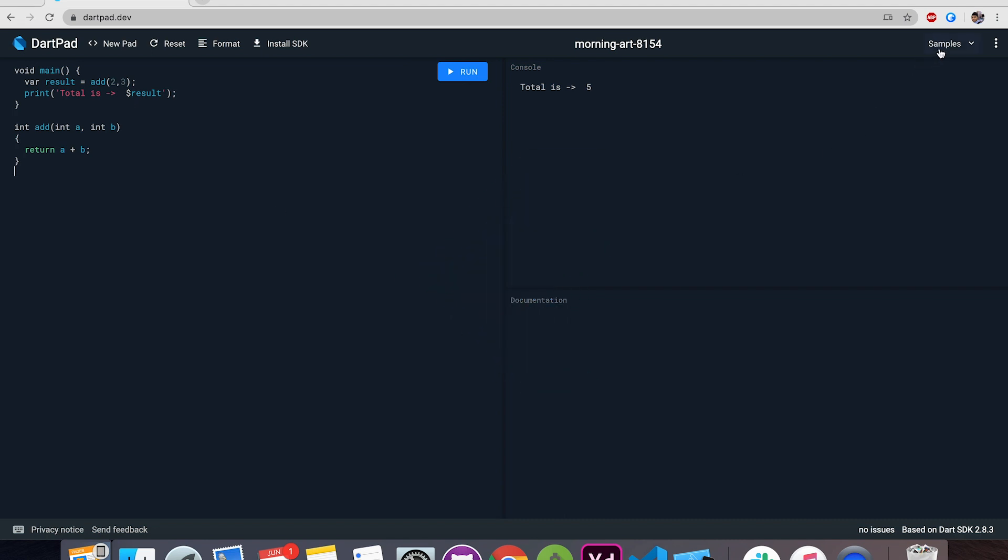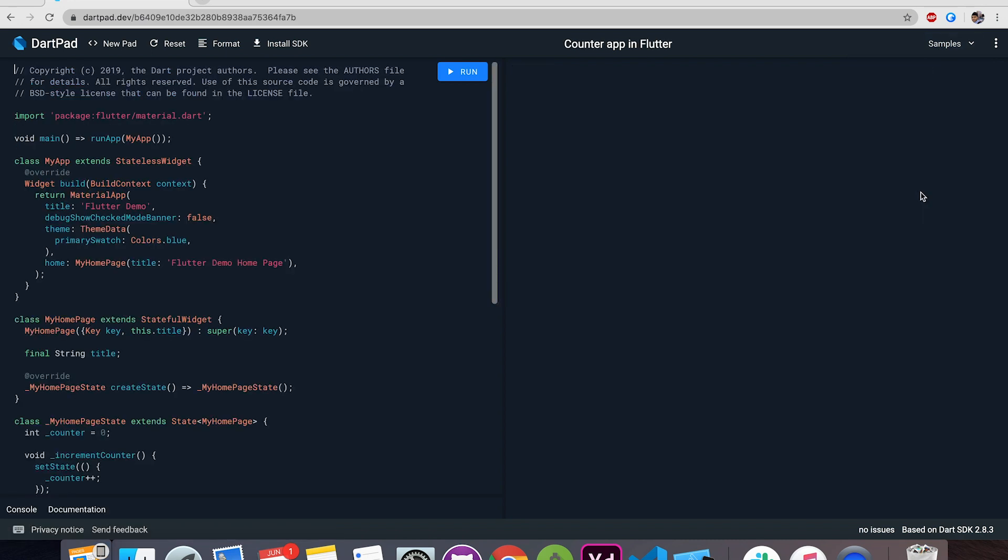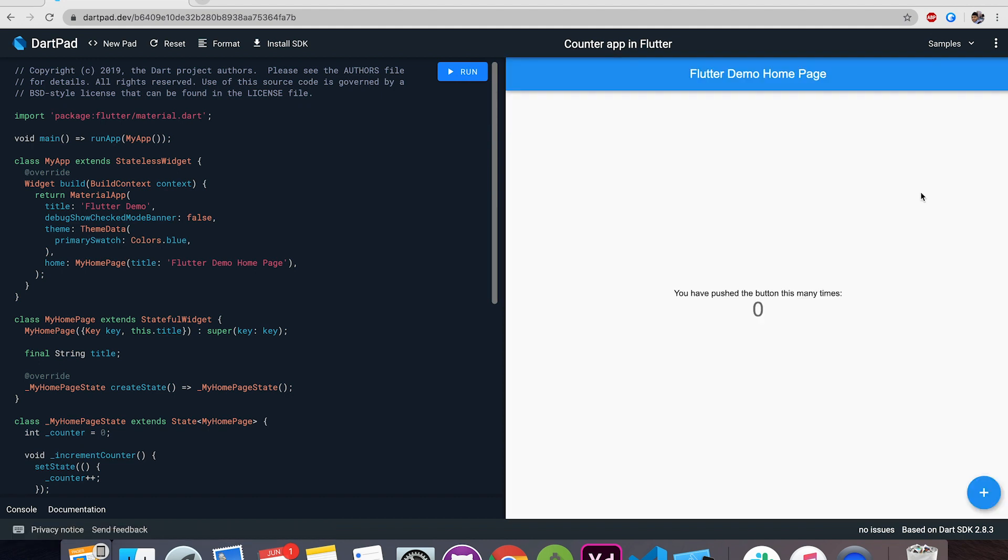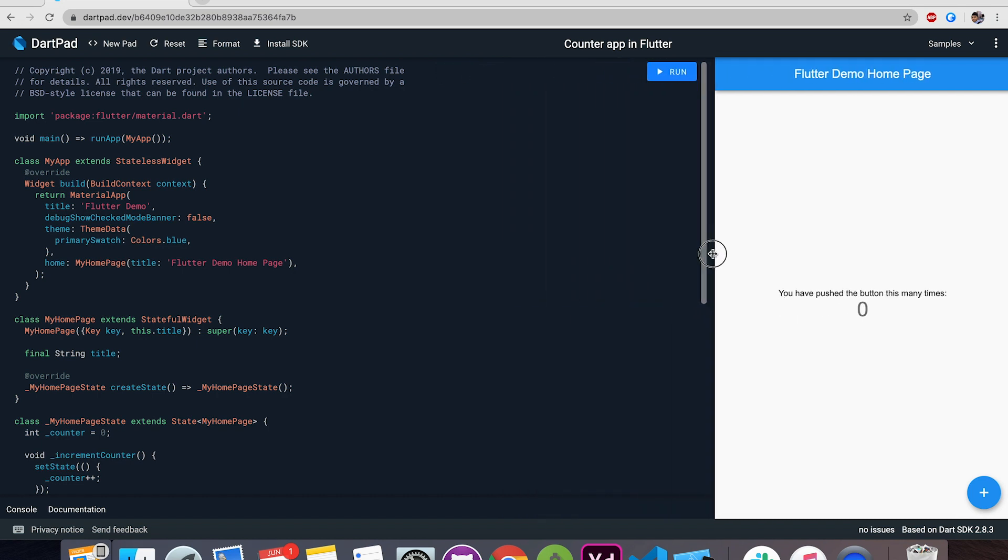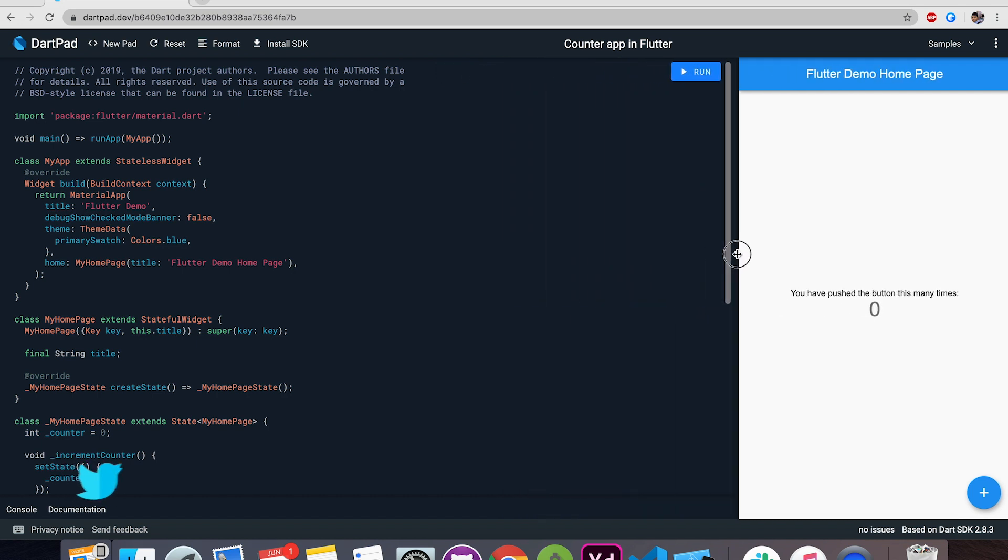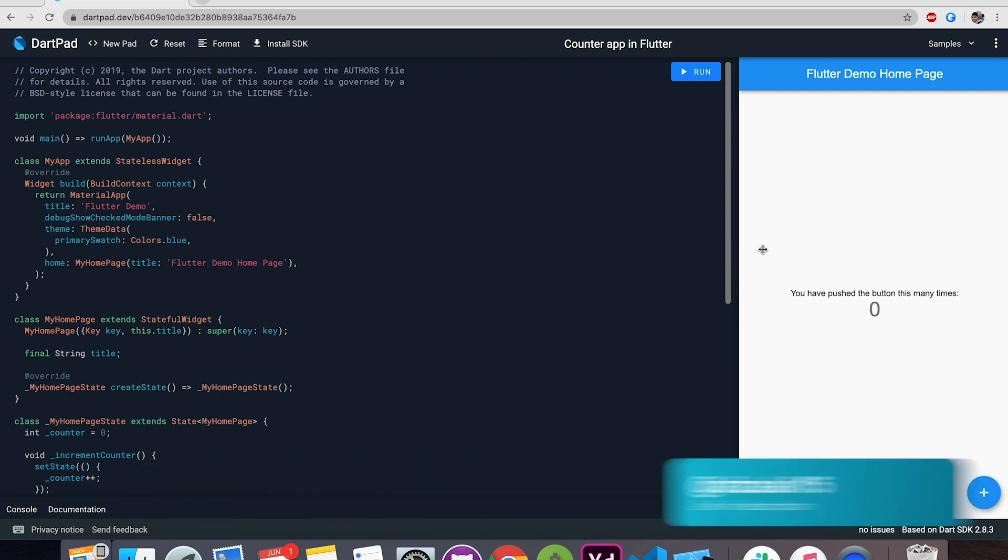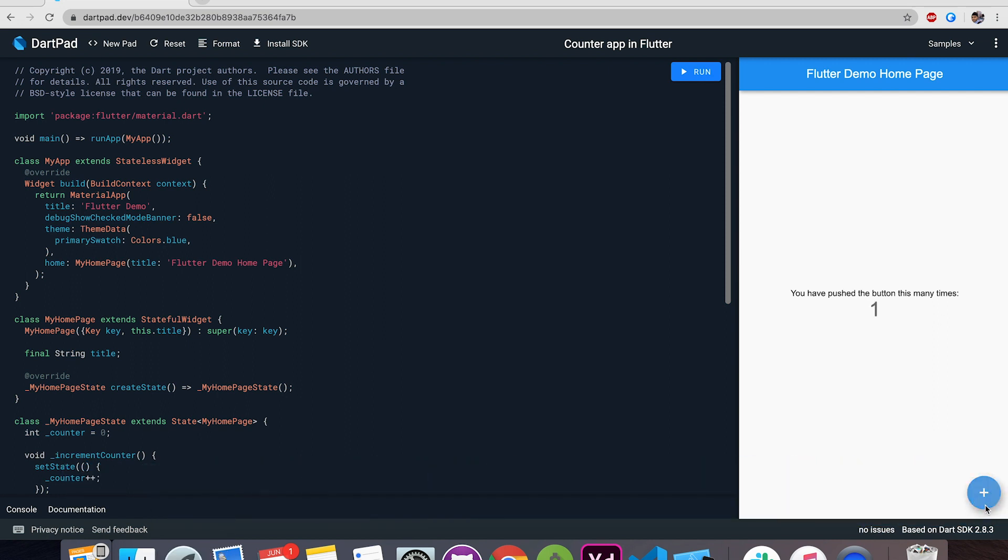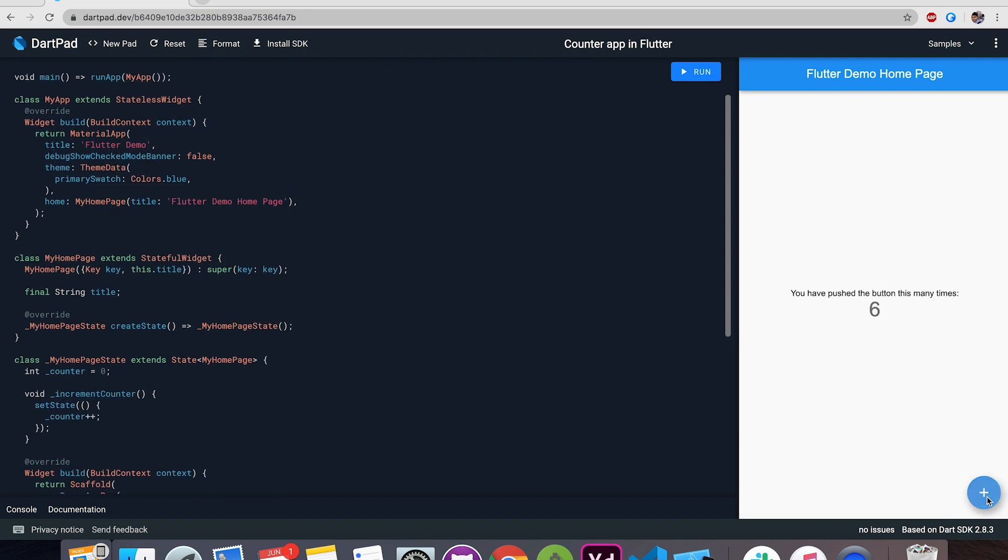Just click on this sample button over here and choose any Flutter project. I'm going to choose counter application and it will load the same template that you get in Visual Studio Code or Android Studio. So basically this is a Flutter web application and it's going to run exactly the same on Android and iOS platform. So you can just see it real time, make any changes, click run button and you can see the live action.